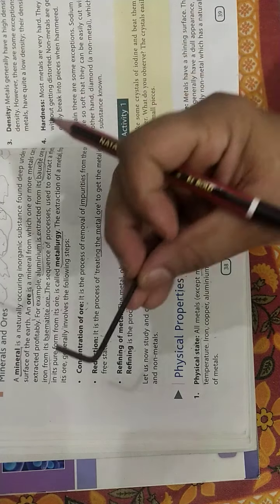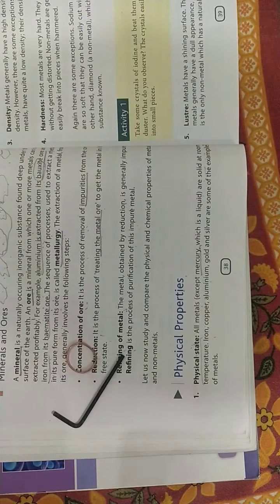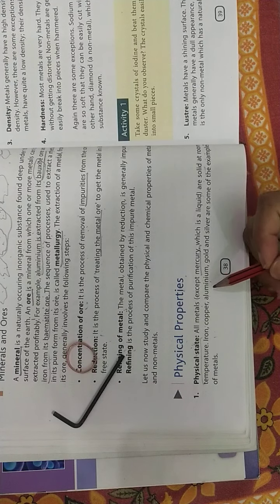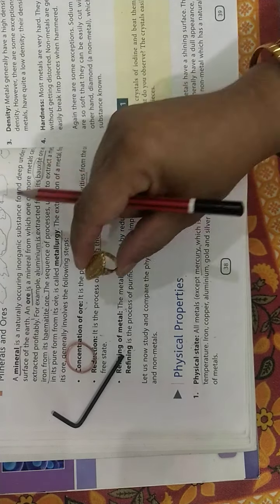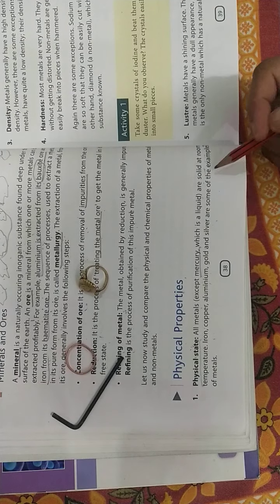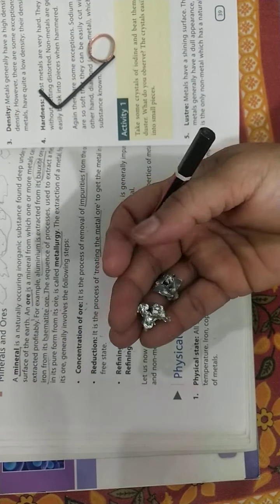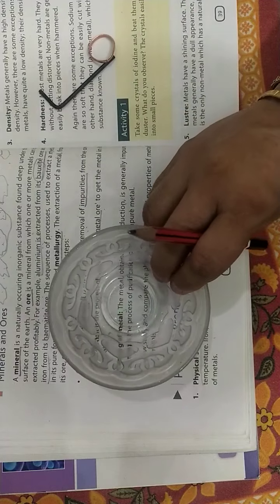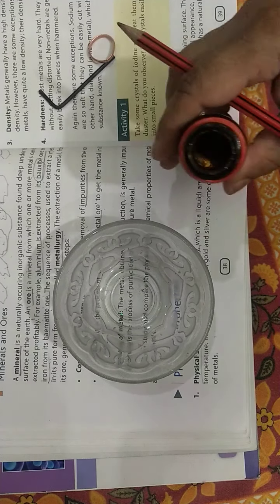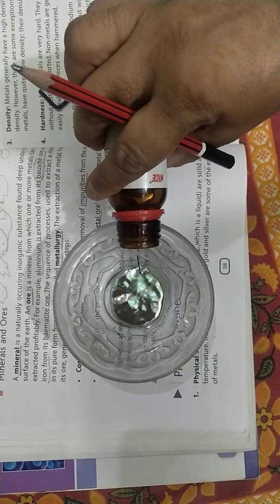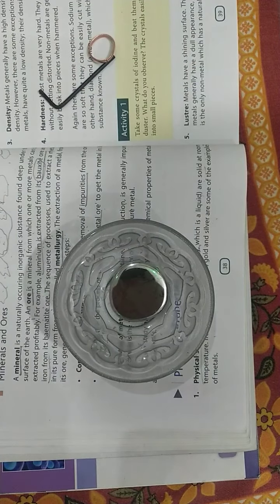All metals except mercury, which is a liquid, are solid at room temperature. For example, iron, copper, aluminum, gold, silver - you can see here they are solid. Except mercury, let me show you mercury also. Mercury exists in liquid state. You can see here, this is mercury, it exists in liquid state.